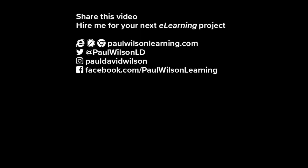If you thought this video was useful, please share it with your colleagues. If you need help with your next eLearning project, consider hiring me. My focus is to create effective eLearning that helps you achieve your business goals. Visit my website at paulwilsonlearning.com, follow me on Twitter at paulwilsonld, and don't forget to subscribe to my YouTube channel.